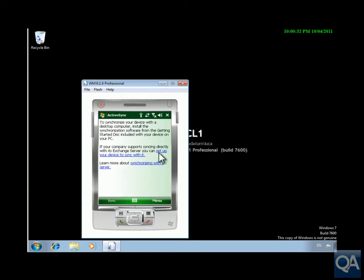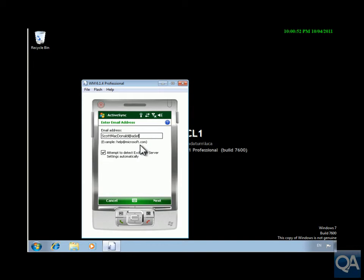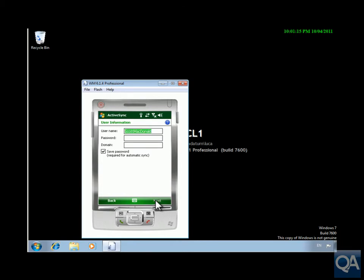Next thing we're going to do here is set up your device to sync with it. And then on the email address we're going to use Scott as our test user. That's scott.mcdonald at adatum dot com. Click next and because we've got auto discover set up...